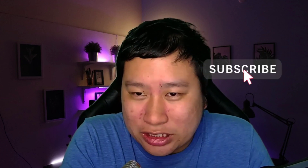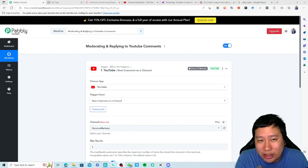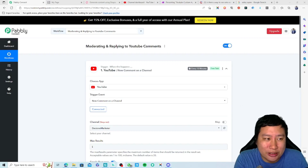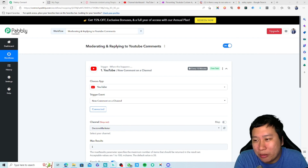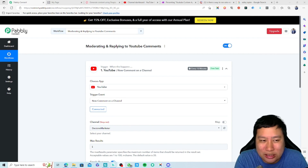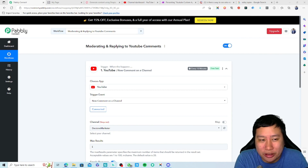Before I dive into this video, be sure to hit that subscribe button if you'd like to see more digital marketing and e-commerce content. Here we go — so here we are in Pabbly Connect. As you can see from all my automation videos, I only use Pabbly Connect because it's, in my opinion, the best Zapier alternative out there.